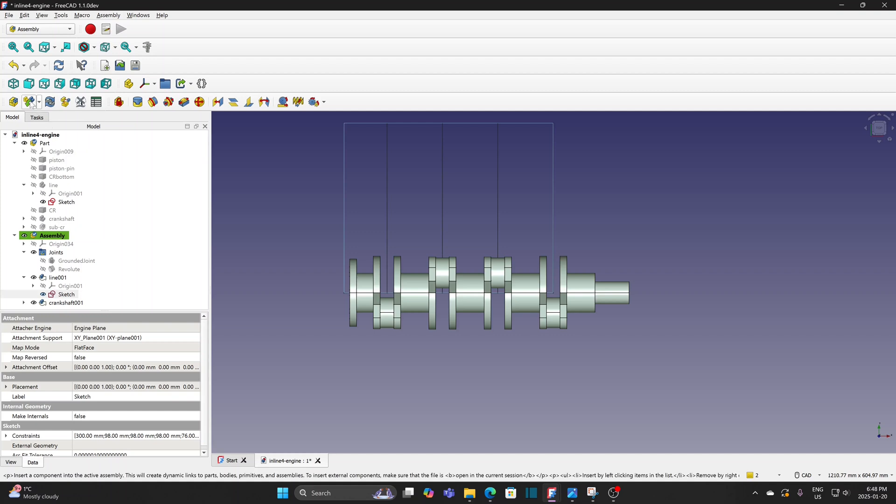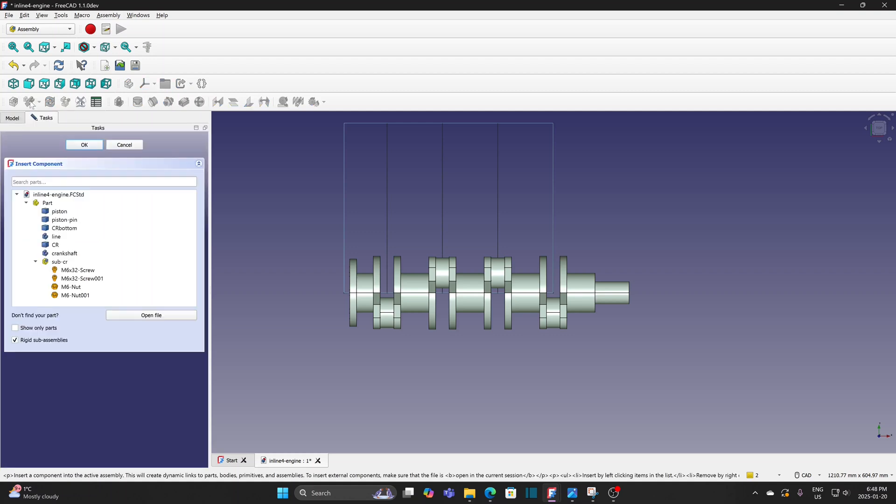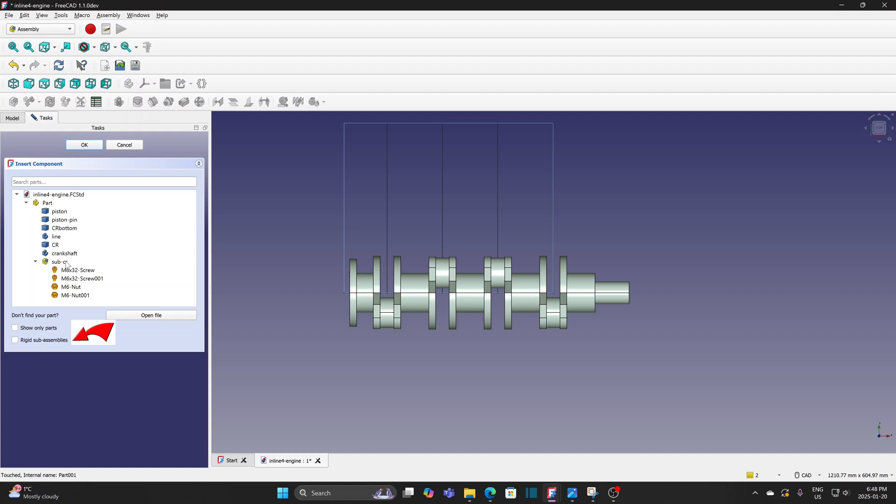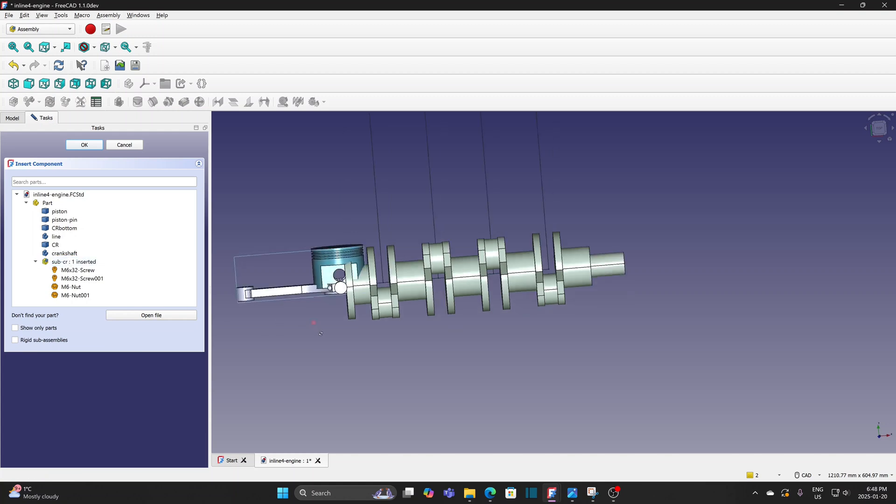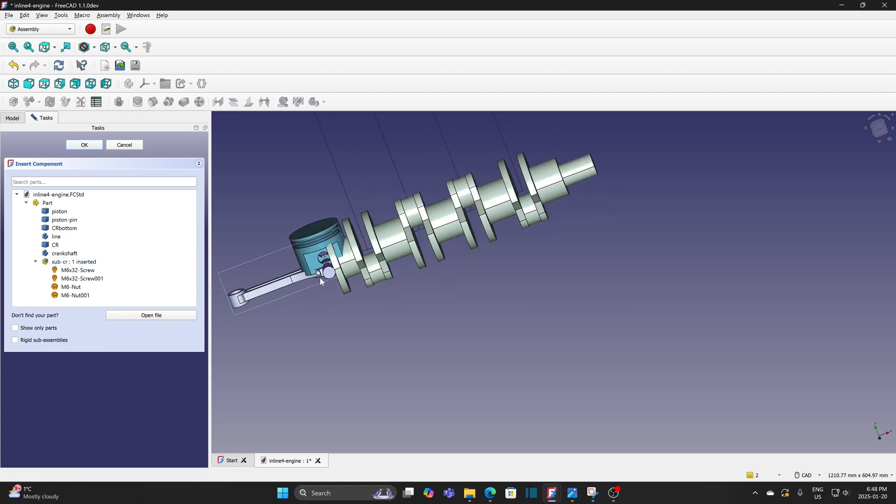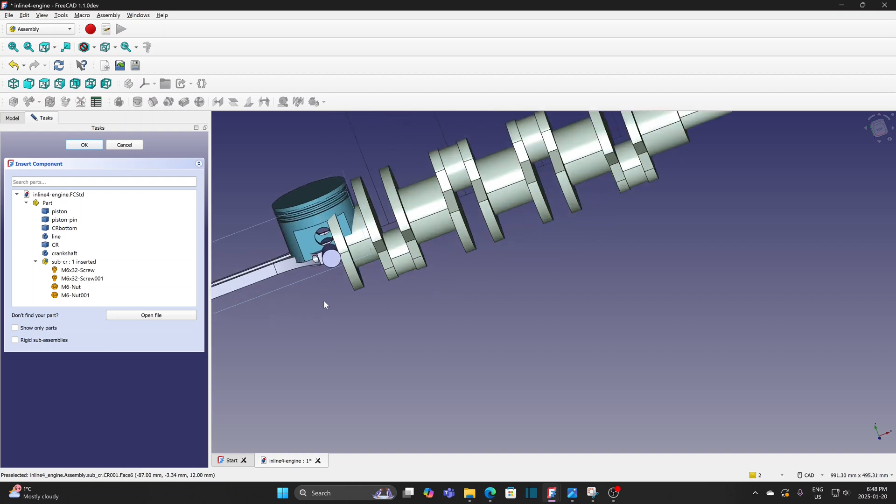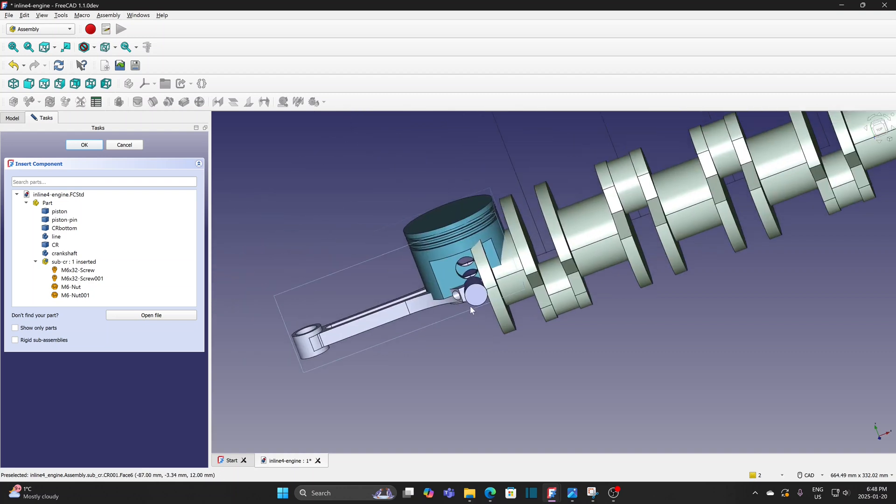Insert component. Now the subassembly is available. There is a rigid subassembly option. Uncheck it for now. Then insert the subassembly. You can see joints created before are not valid anymore. It is not what I want. This subassembly does not preserve joints created and is not very useful if I want to do animation.